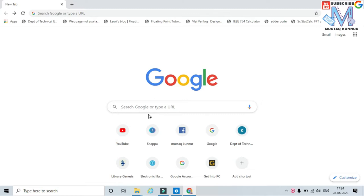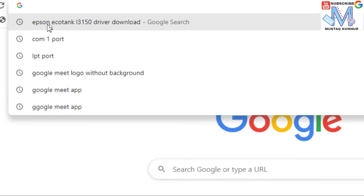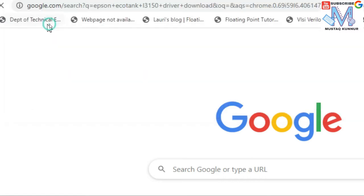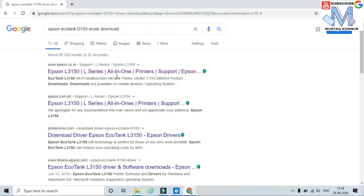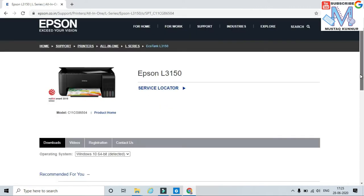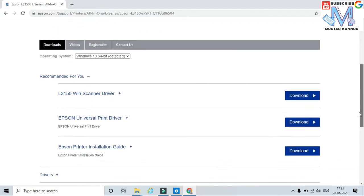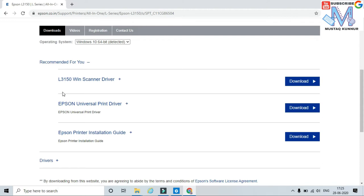Now I will show you how to download the printer driver from its official website. I have an Epson EcoTank printer. I am going to download its driver — just click on it. Here I can see that Google Chrome gives different links; select the first link in the Epson website.